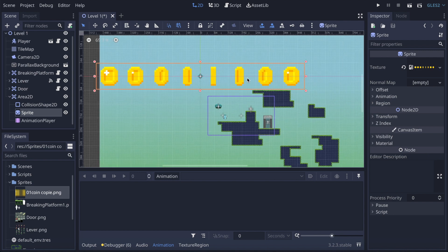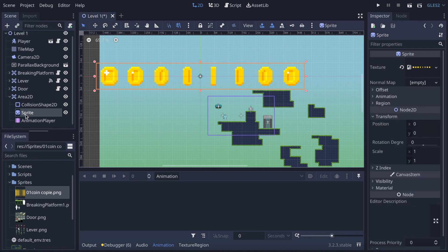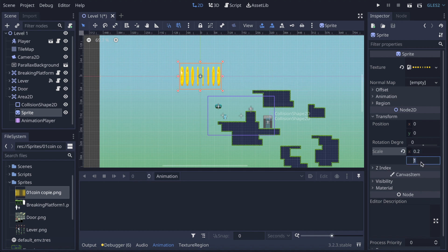You can find all the resources in the description box of this video, so just pause and check that out if you don't have it, then come back. The image is quite big, so what I'm going to do first is transform it — go to Sprite, then Transform, then Scale — and I'm going to set it to 0.2 and 0.2.